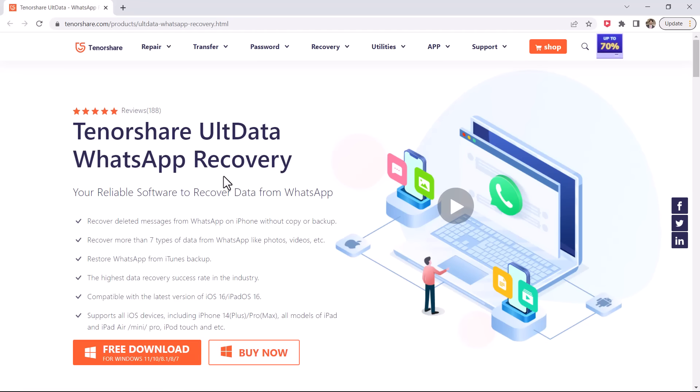With this software, you can restore WhatsApp chat history, photos, videos, and audio files. The download link is available in the video description.